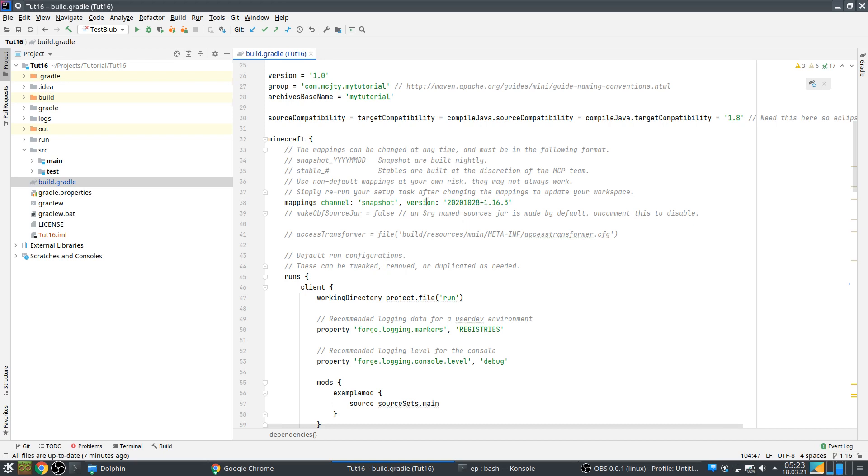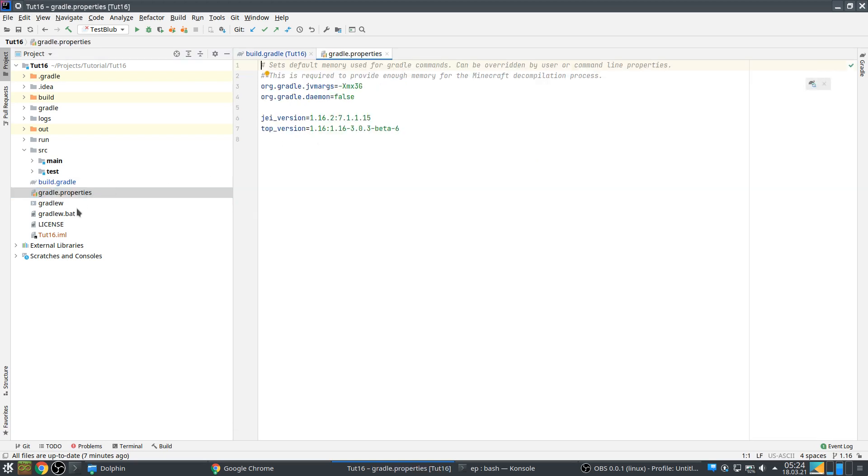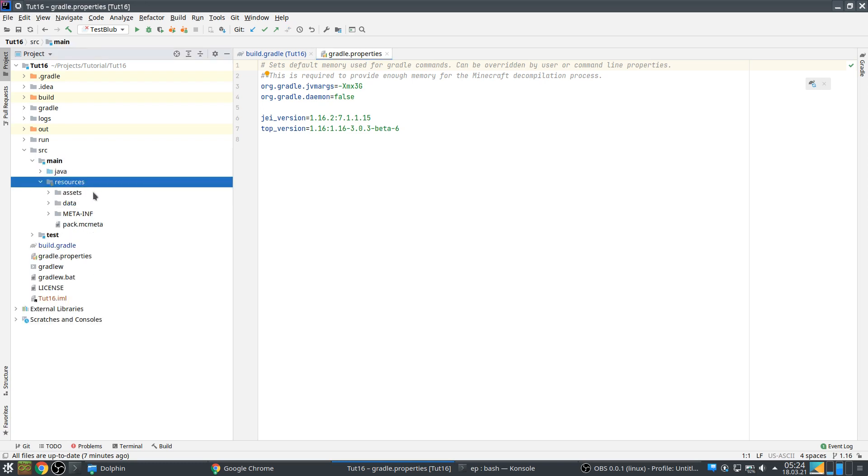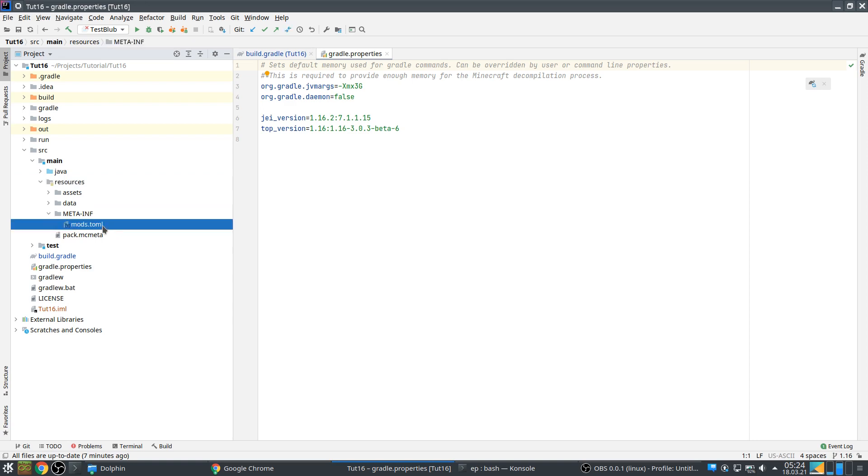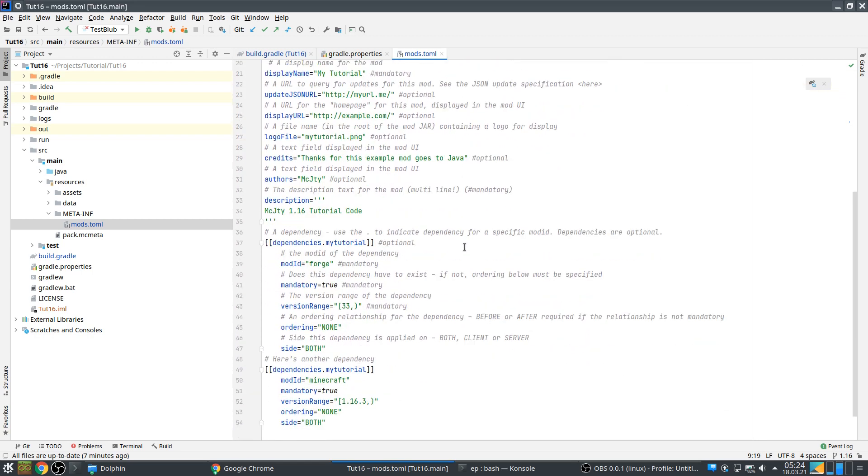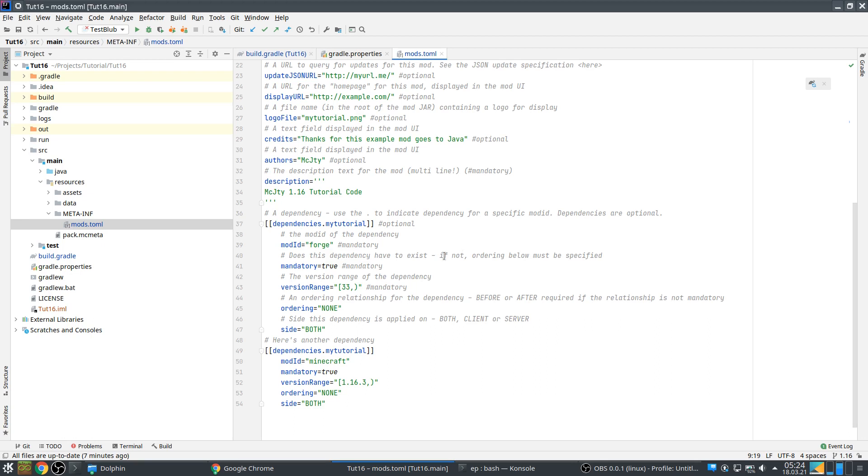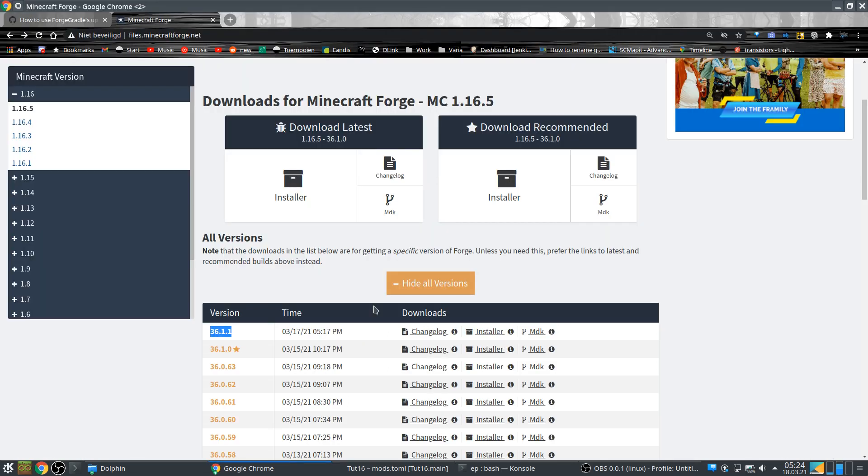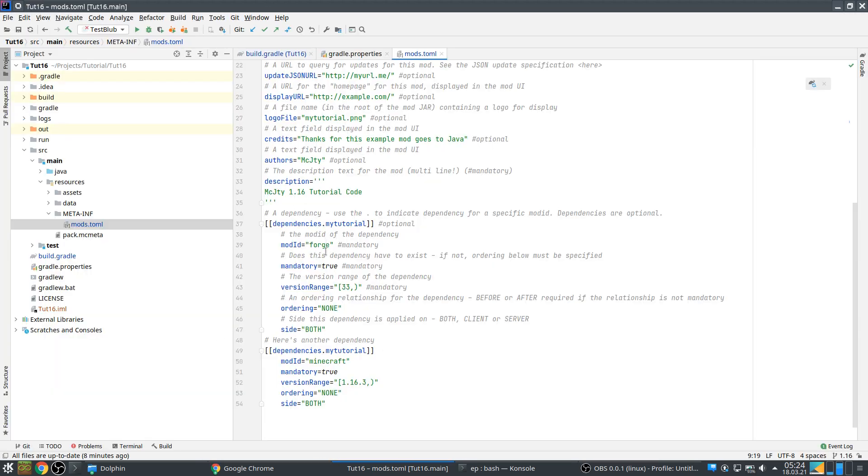This is a bit outdated, let's put that to 36 as well. Which is by the way, this corresponds to this version. And version range, let's say we only support from 1.16.5.